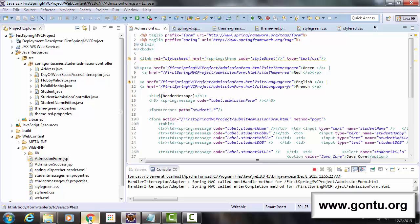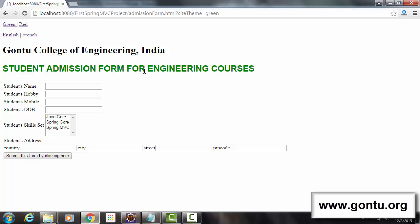So when a user clicks on any of these two links, this webpage requests for itself. And along with that request, it sends a parameter with the name siteTheme equals red or green to the server.